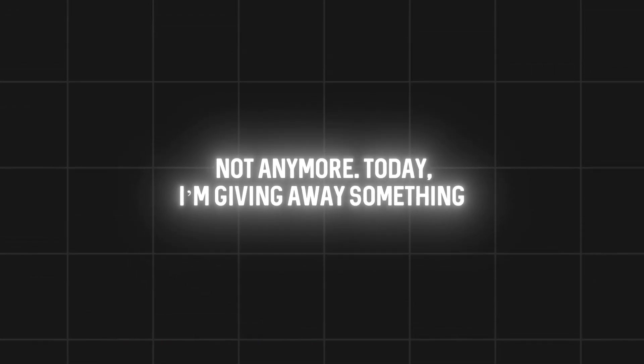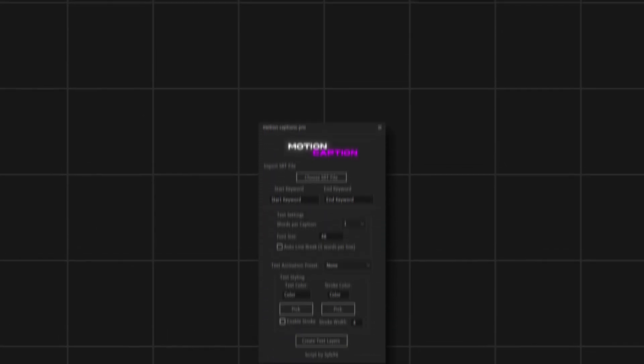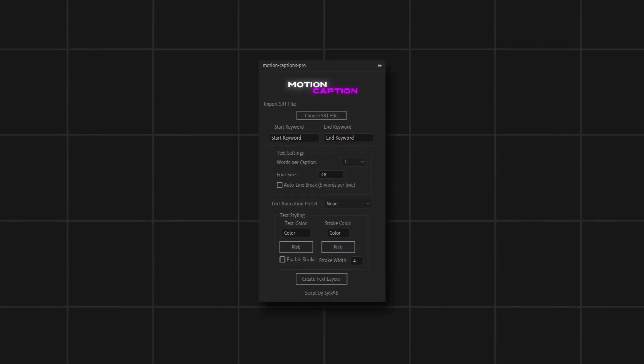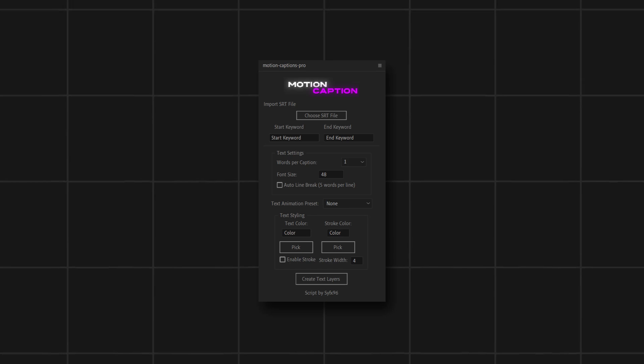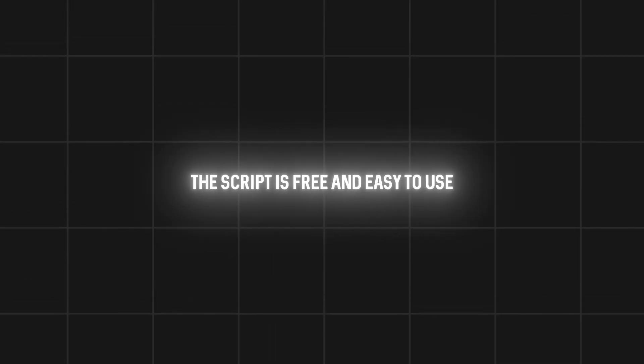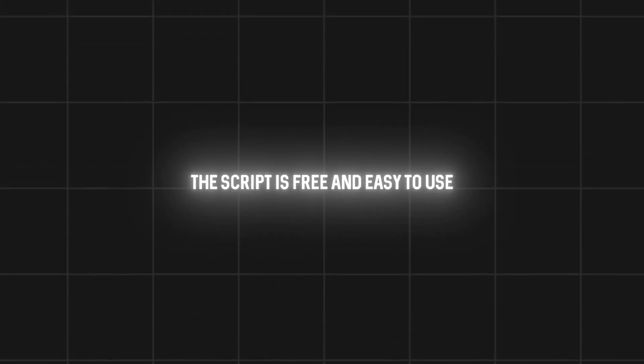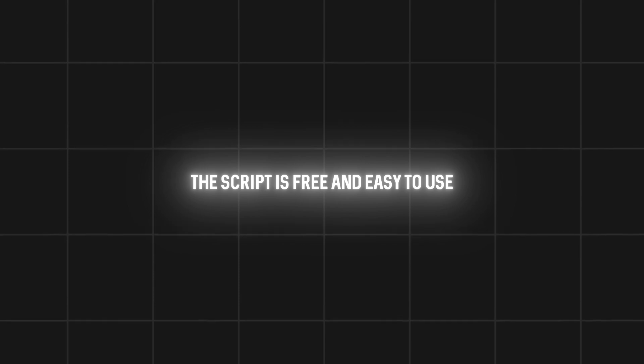Today, I'm giving away something that will save you tons of time. An After Effects script for generating auto-subtitles in your movie edits. And the best part? The script is 100% free and easy to use.